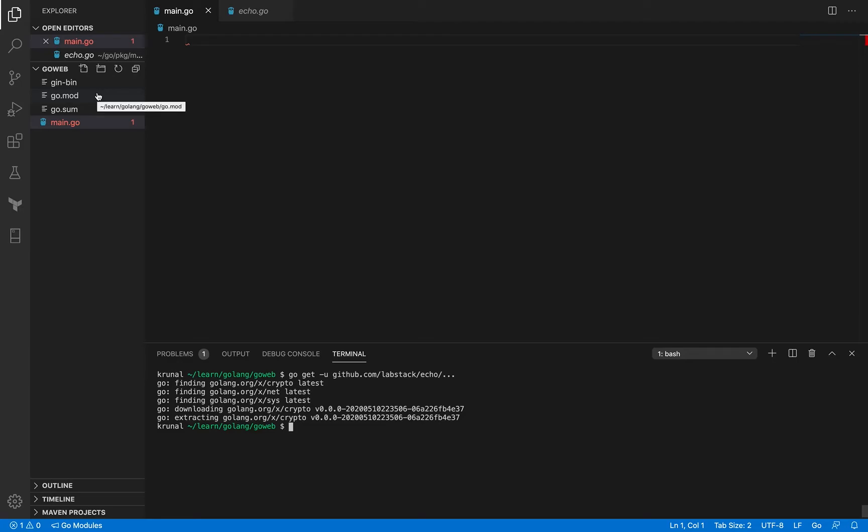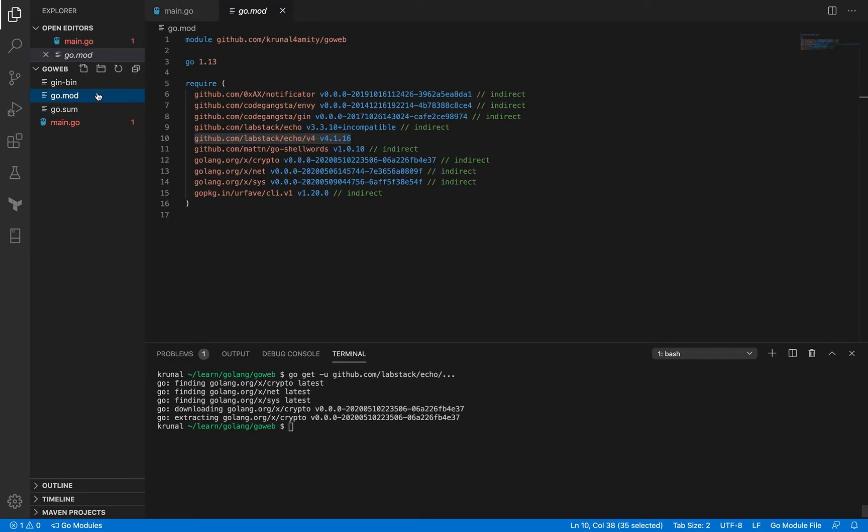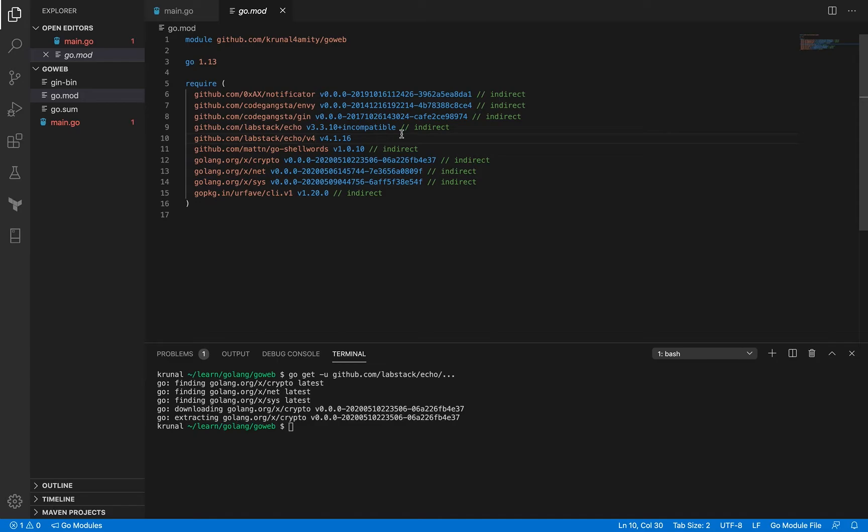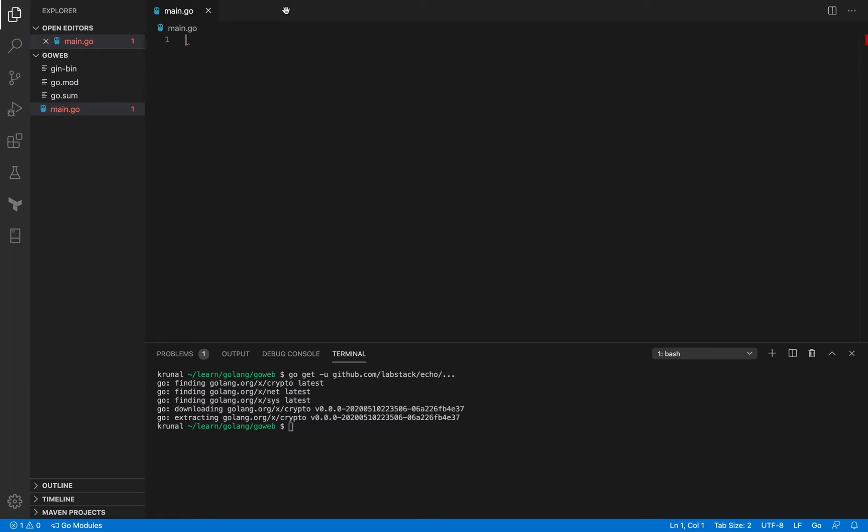Right now in your folder if you go back to the go mod file, you can see that it's got this version 4 installed on the machine in the folder. Alright so now we can start writing our main.go file.